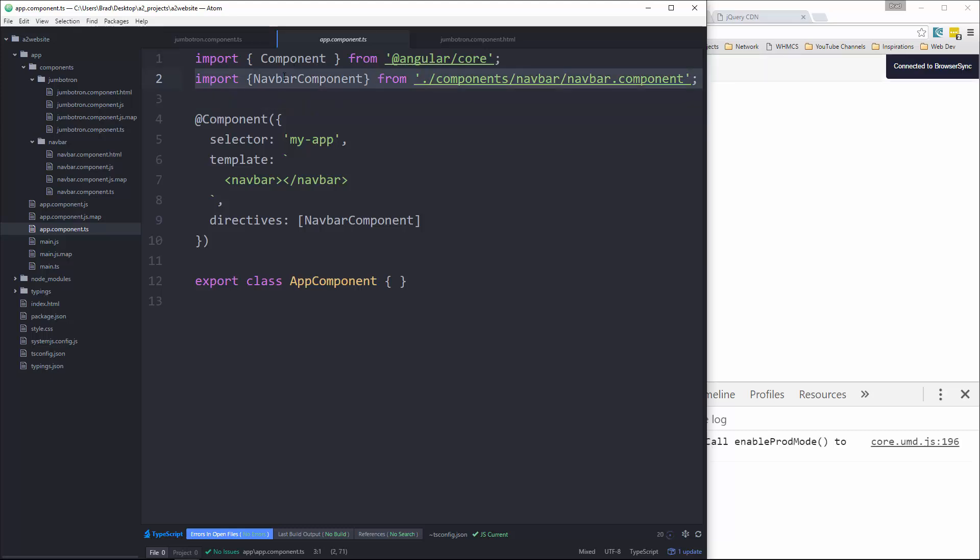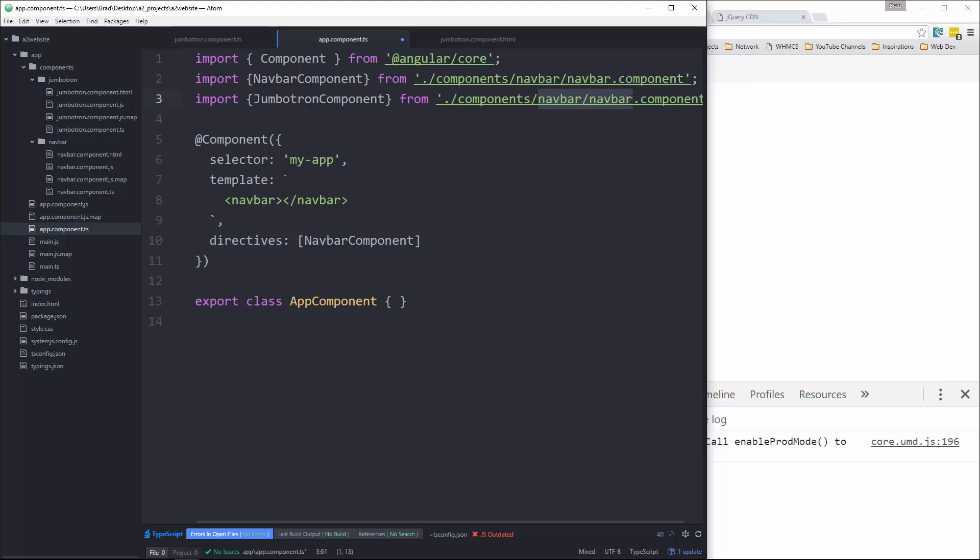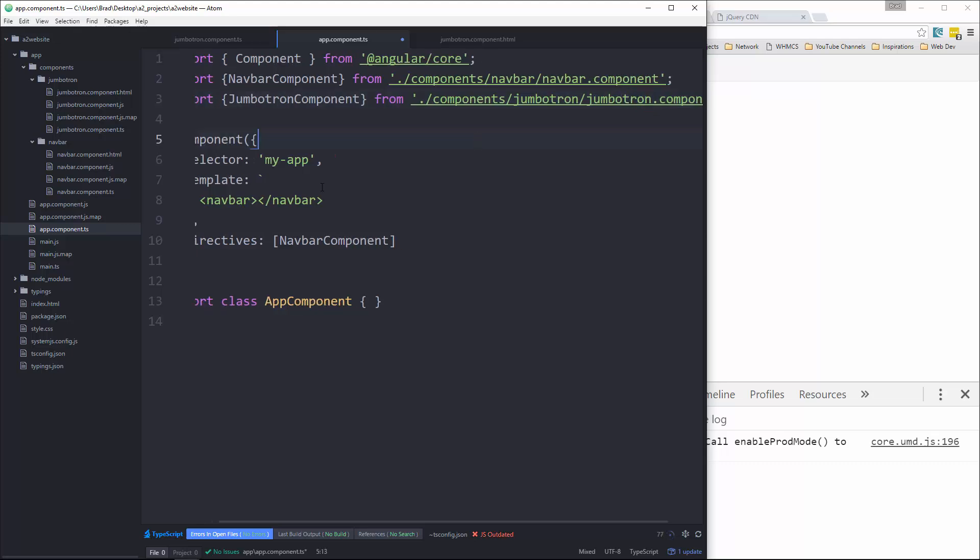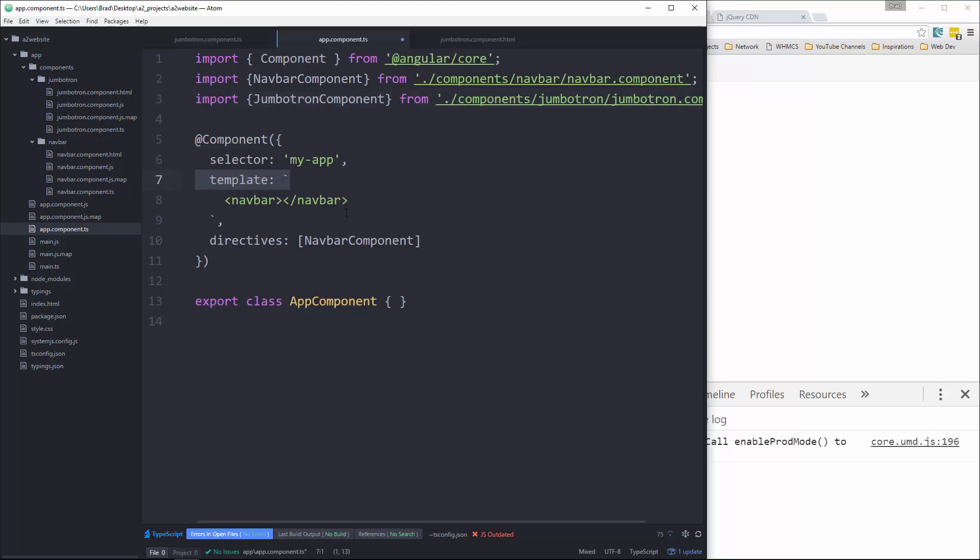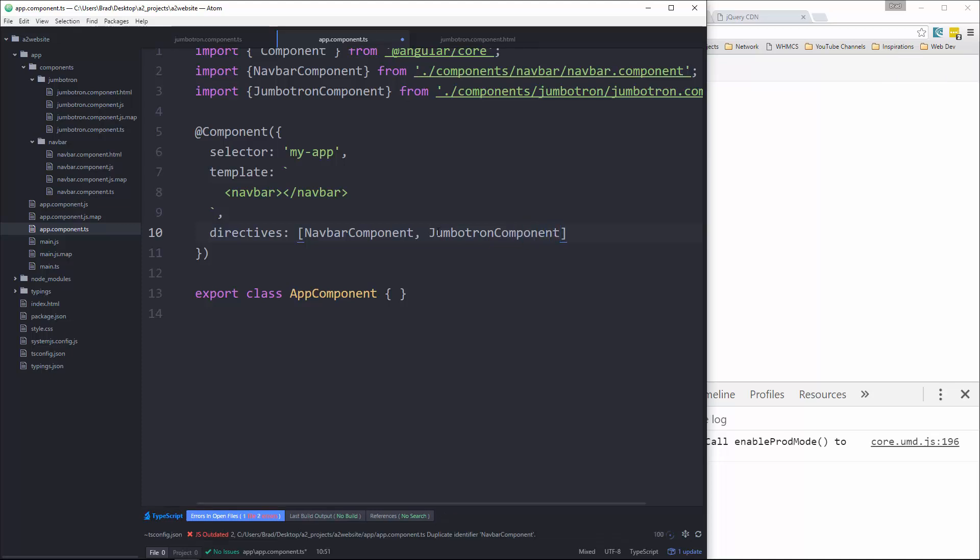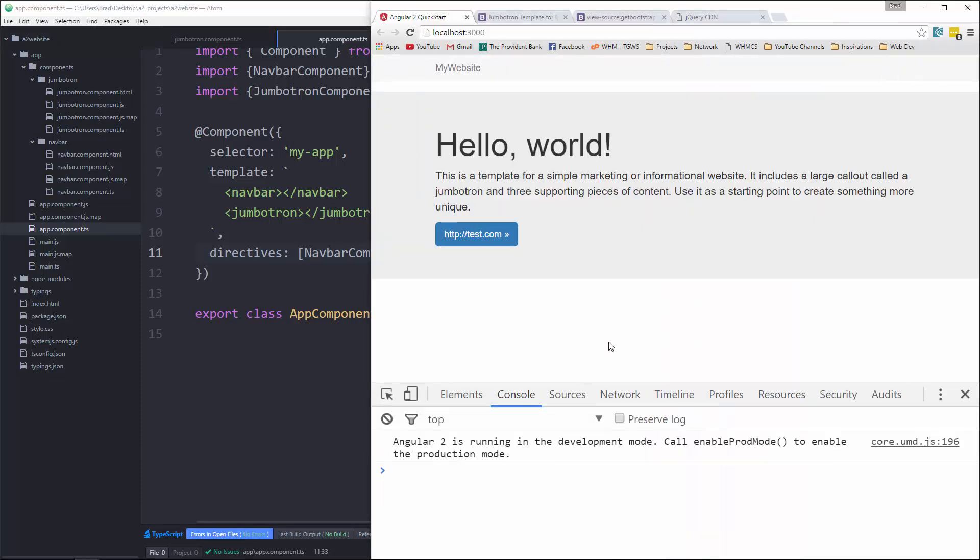And let's import it. Okay, and let's see. We're going to add it as a directive right here. And then we're going to put it as a directive right here. All right, let's save it and there's our Jumbotron.